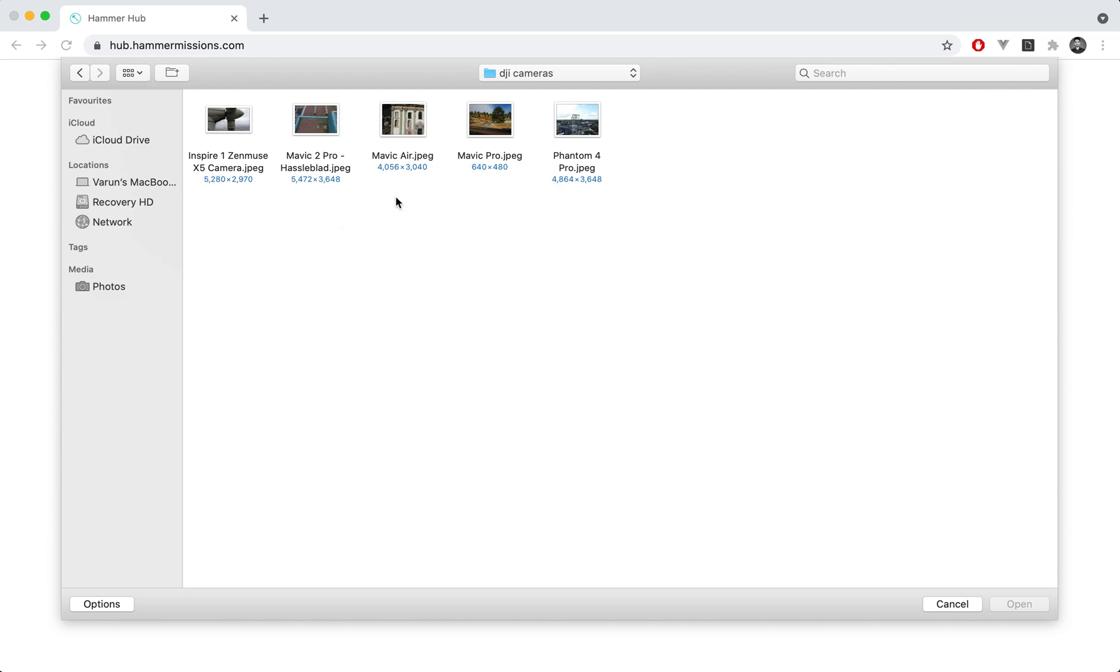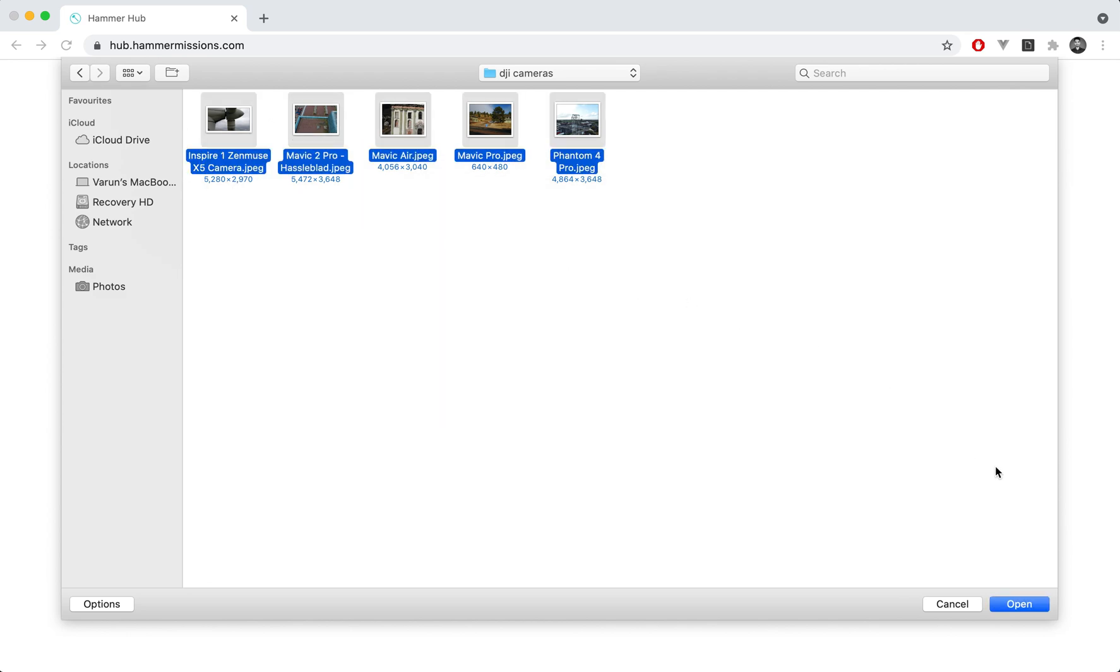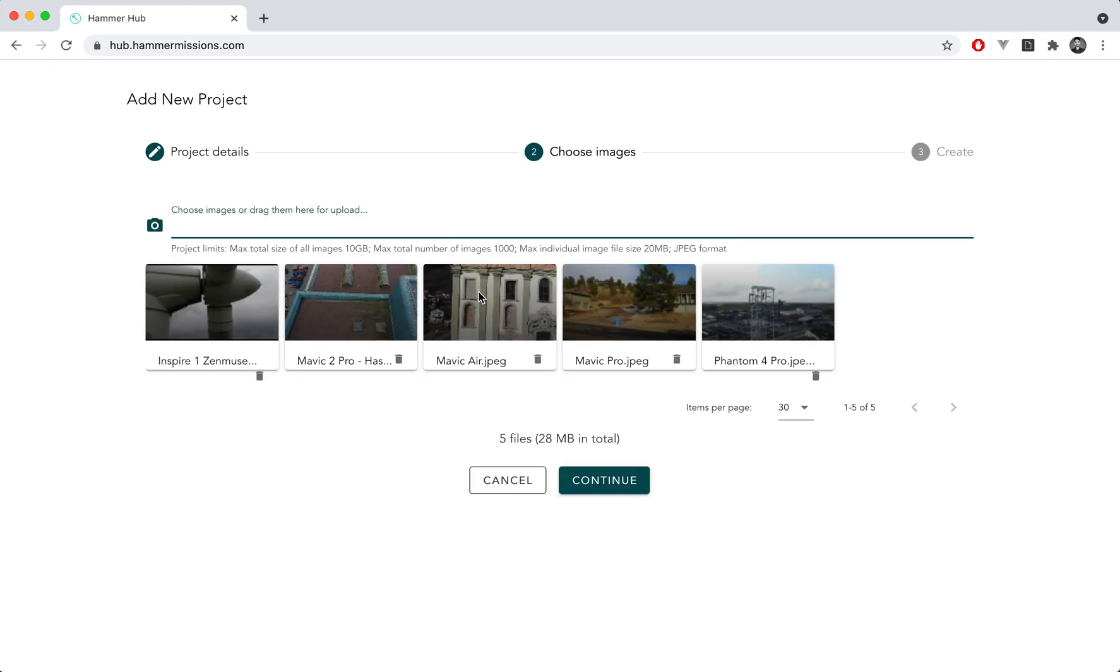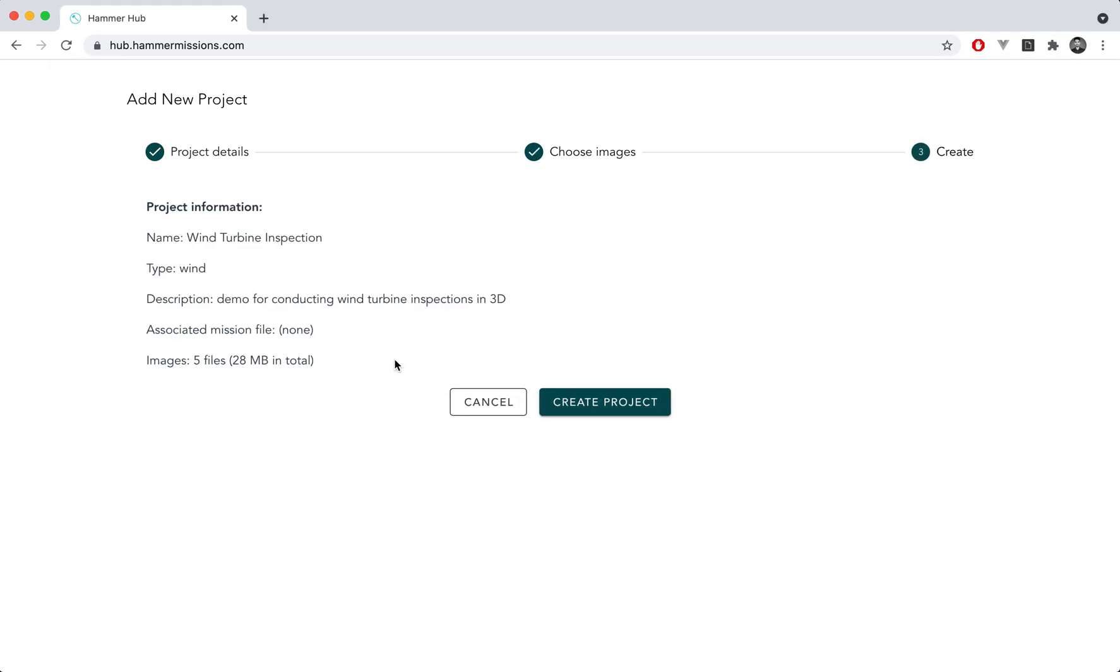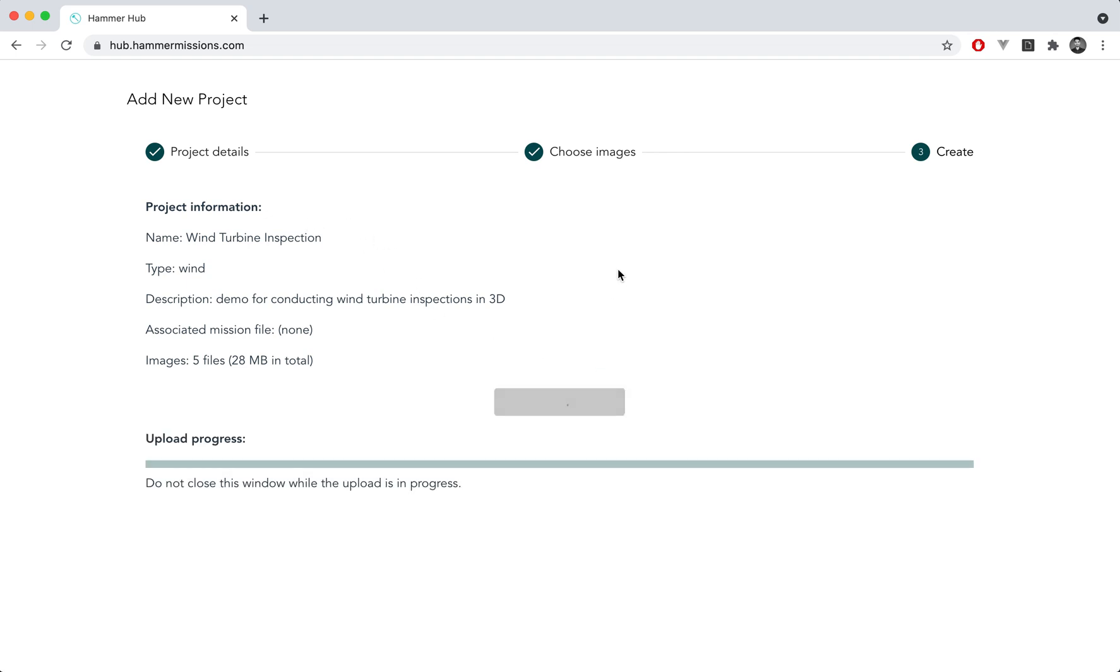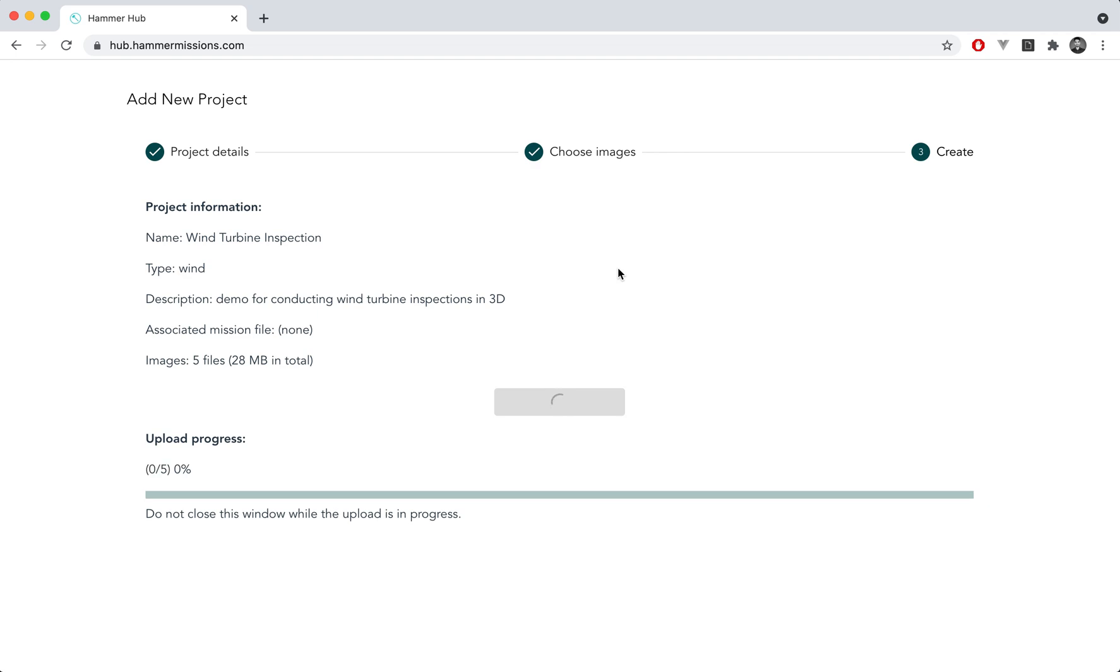Once you click on the field you'll be able to select many different types of images. Just for the sake of demo I've got five files over here that I can upload, then I can continue. And I've got a wind turbine inspection set up over here which will allow me to essentially start the project. I can start creating the project and at this point the upload for the project will start.